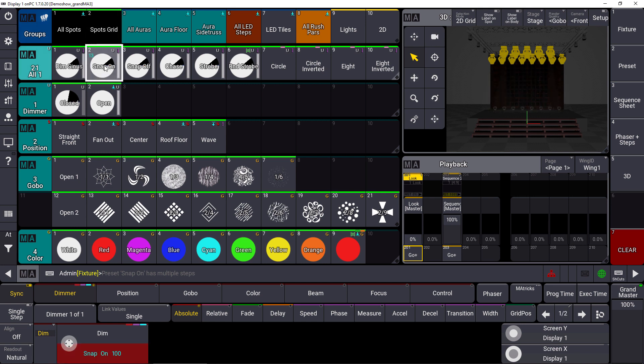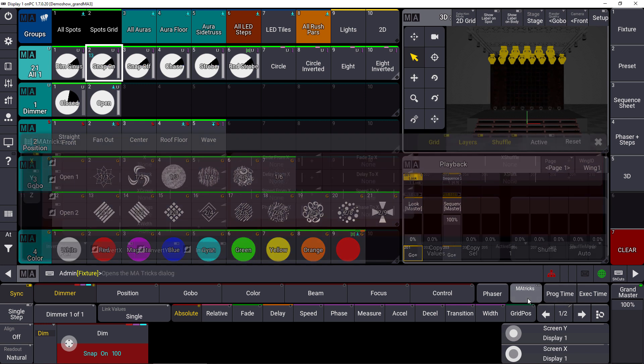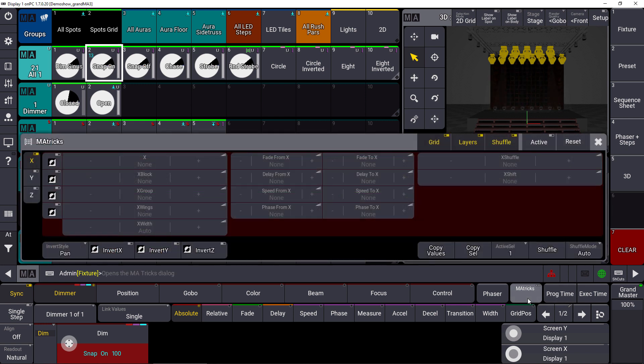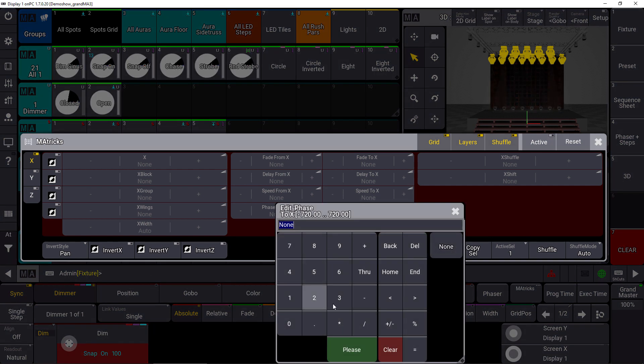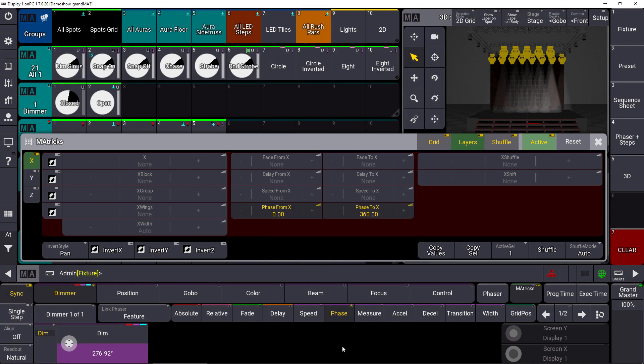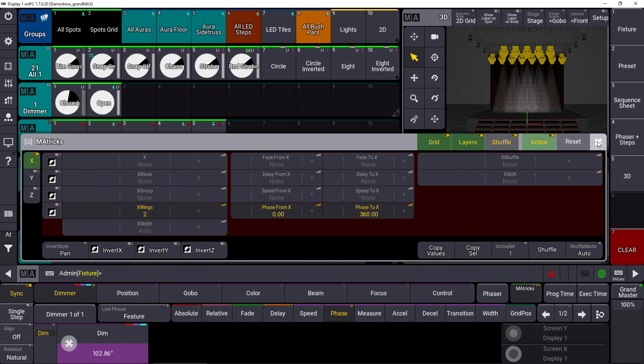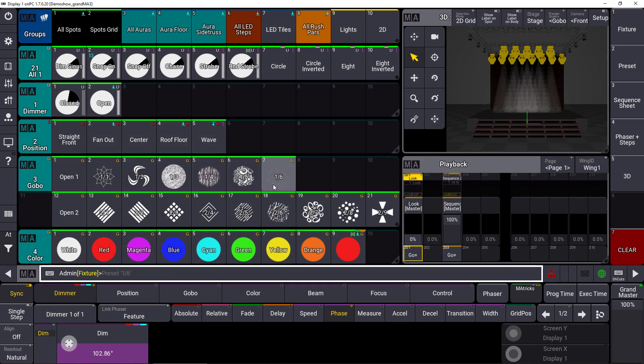We can take the MA Tricks again as a kind of live editor for our presets, so for our running phaser as well. That means we can give a phase value 360 degrees for example and again a wings of 2 and we store it as a new preset.